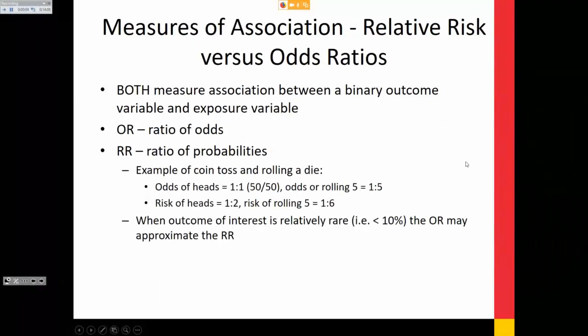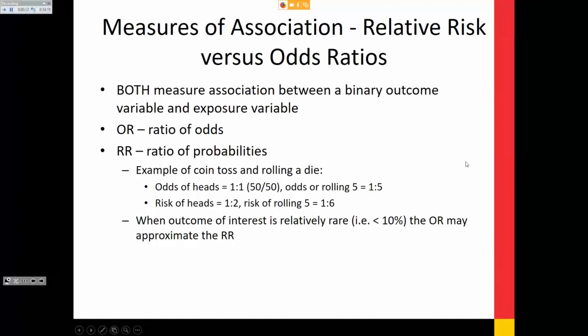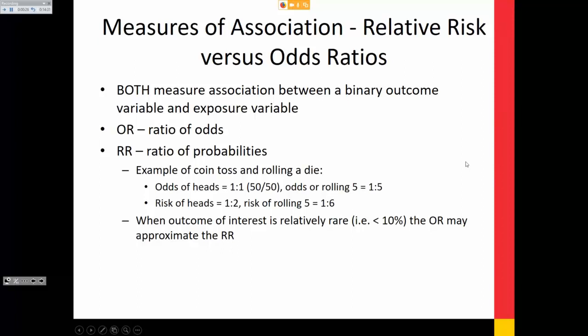Relative risk versus odds ratio — this took me a while to figure out. Your odds and risk differ in terms of the denominator. The odds of something happening uses a denominator that is non-inclusive of the actual event — odds of heads is one to one. But risk includes the other event — risk of heads is one in two. Rolling a die: odds is one in five, risk is one in six because it's a six-sided die.